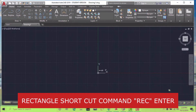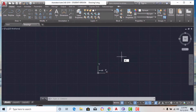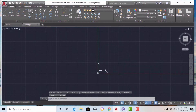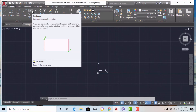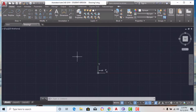Hello everyone, I am Kamura and in this tutorial I am going to discuss the rectangle command, polygon command, and ellipse command. For drawing a rectangle you can enter the shortcode command REC on your command panel and select rectangle from there, or go to the main toolbar ribbon and select rectangle from there. Polygon is in the drop-down arrow, and ellipse is also given there.